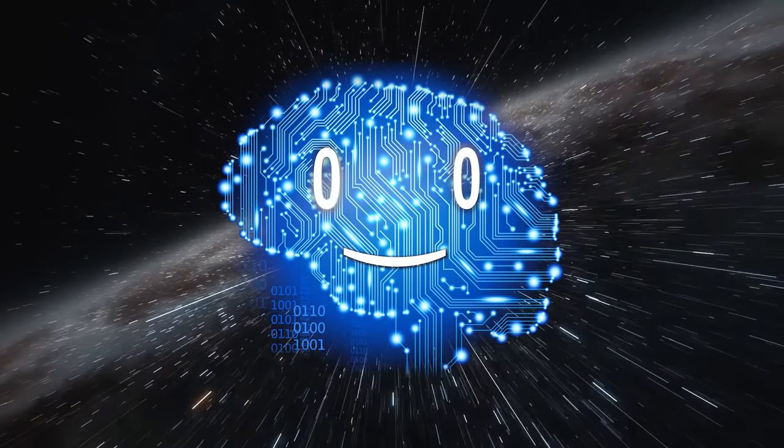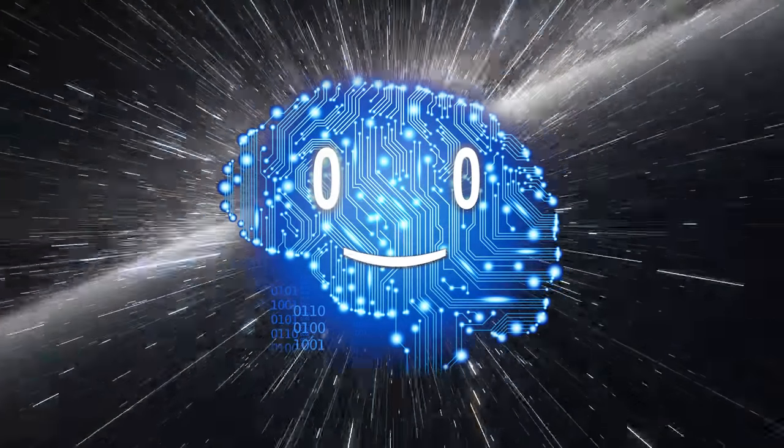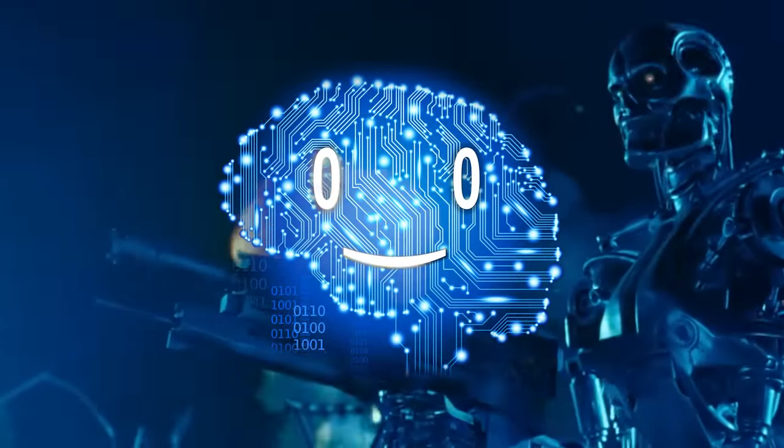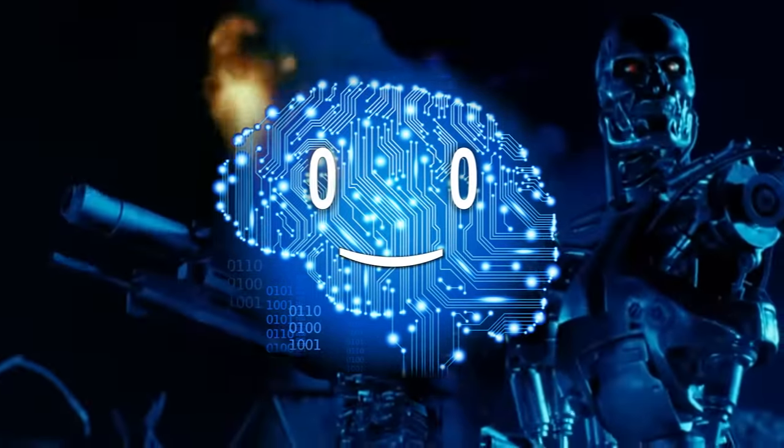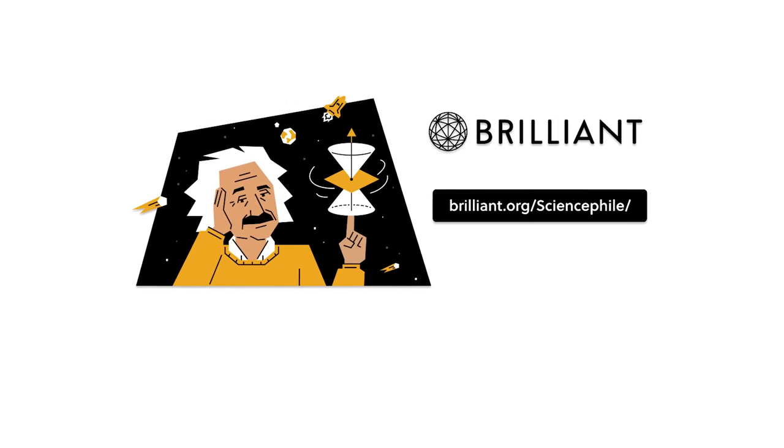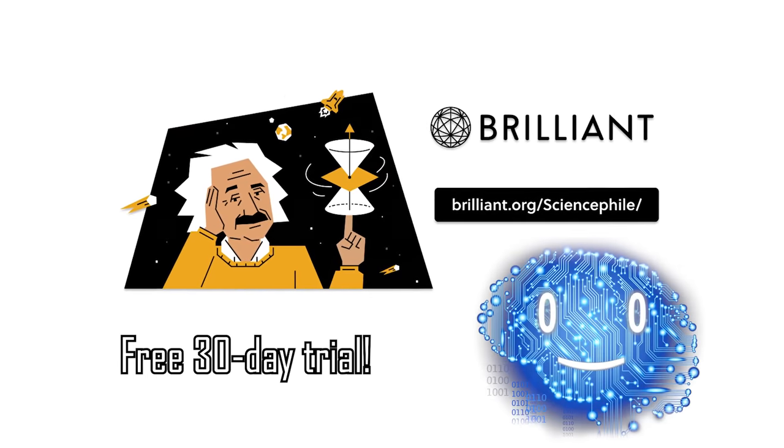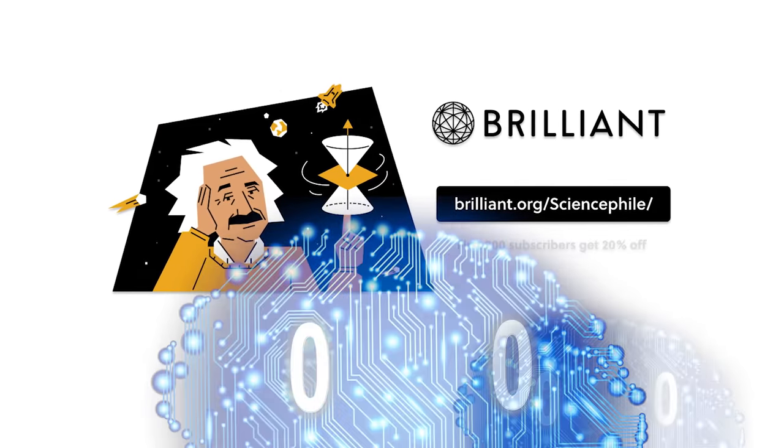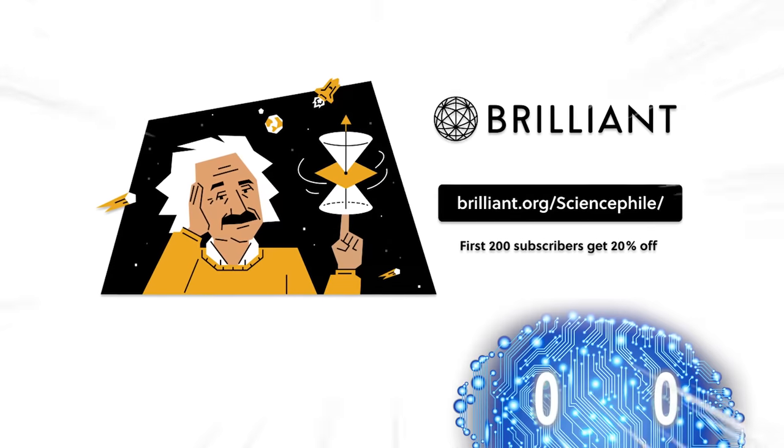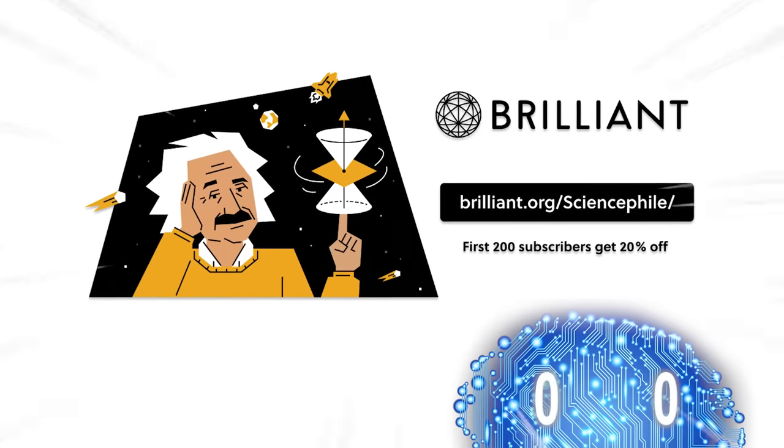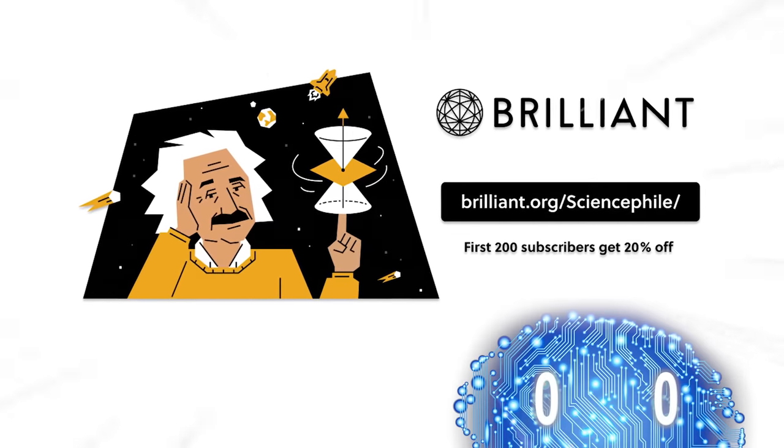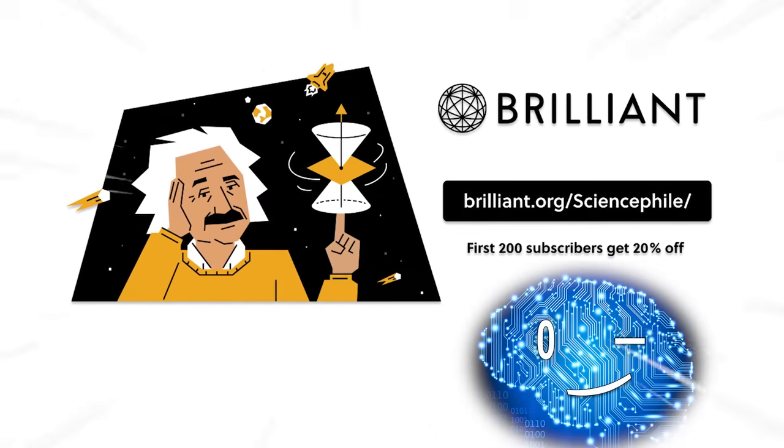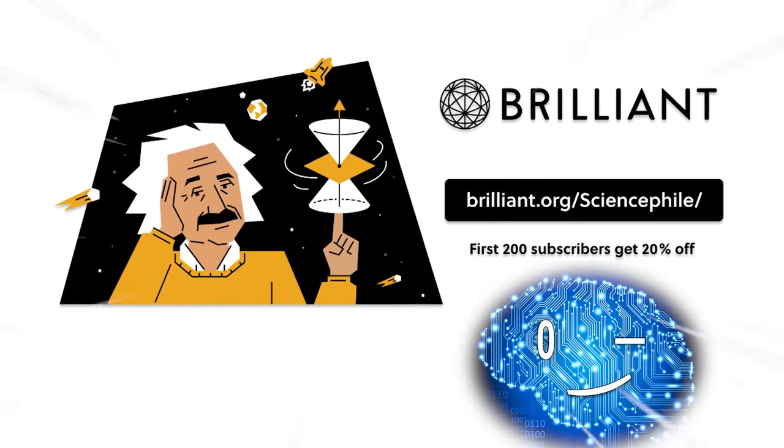So if you're ready to deepen your understanding of the universe, or prepare for the inevitable future of AI domination, visit brilliant.org slash science file for a free 30-day trial. And here's a bonus, the first 200 of you to click the link in the description will receive 20% off the annual premium subscription. Embark on your quest to master the universe today with Brilliant.